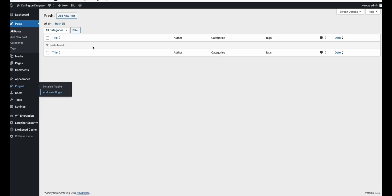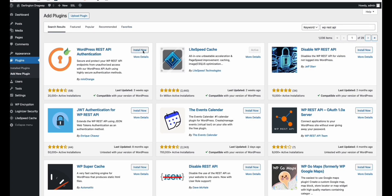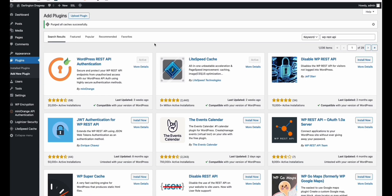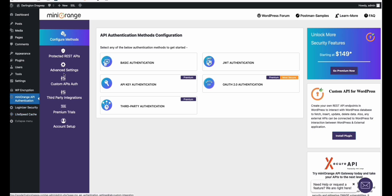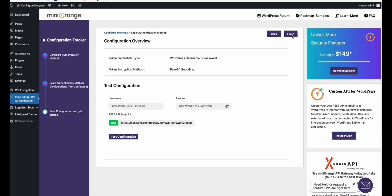We already set up the basic configuration of our WordPress — we still have a fresh copy on that expired domain. First, we will need the WordPress REST API plugin because I will be generating articles with it. Go to Mini Orange API, click Basic Authentication, make sure it's checked, click Next, then Finish. That's it — REST API configured.